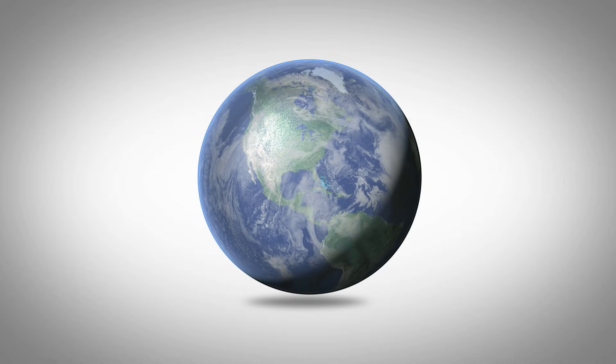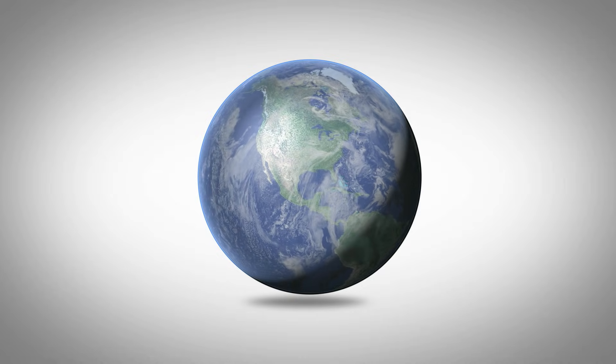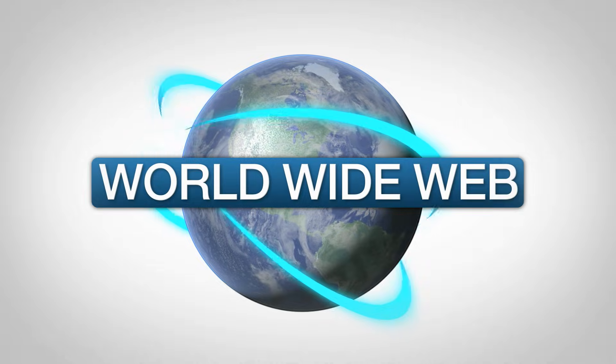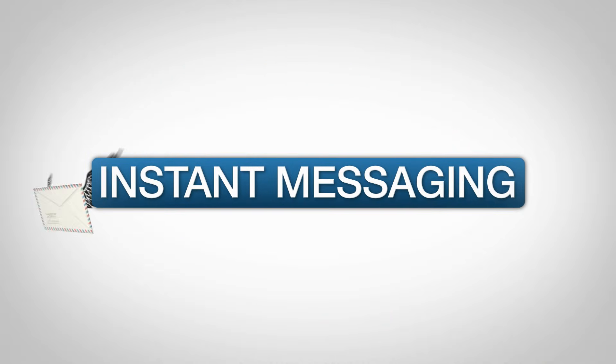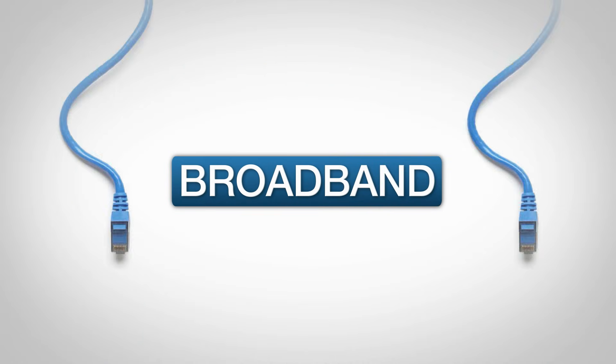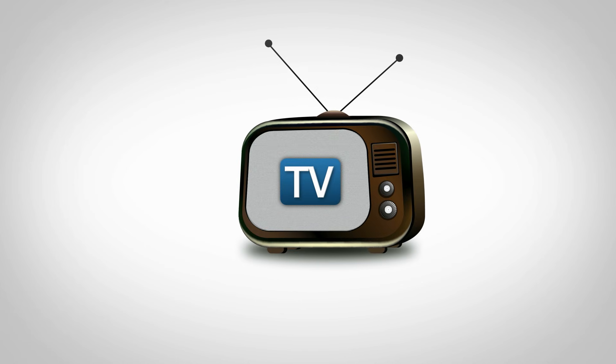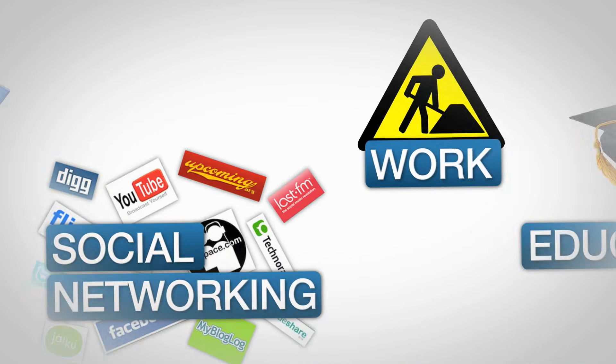Email is one of the many services that the internet offers. You will also have access to the world wide web, instant messaging, broadband, TV, movies, and much, much more.